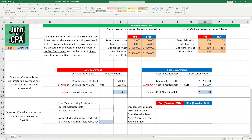Now we're going to need this information to solve question number two, which is: what are the total manufacturing costs of Job number 1996? Total manufacturing costs are going to include direct materials, direct labor, and manufacturing overhead, which is going to be applied to the job.